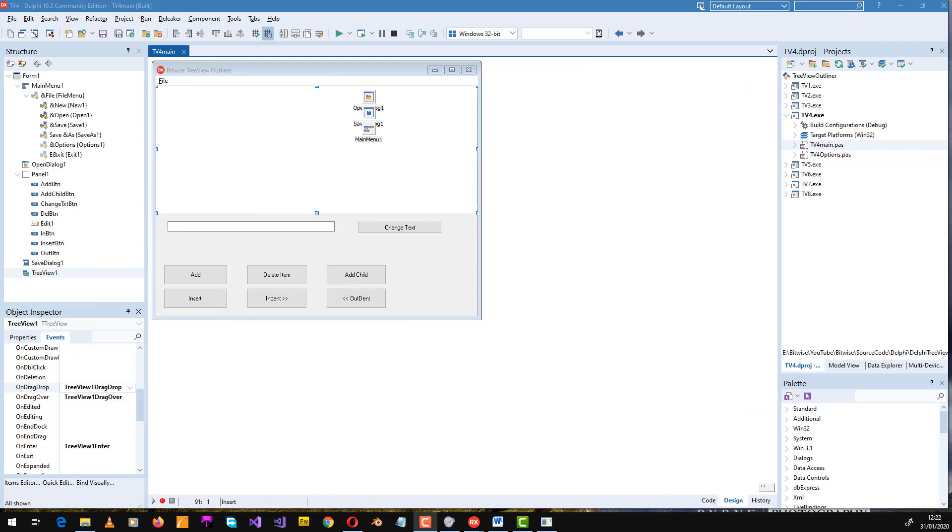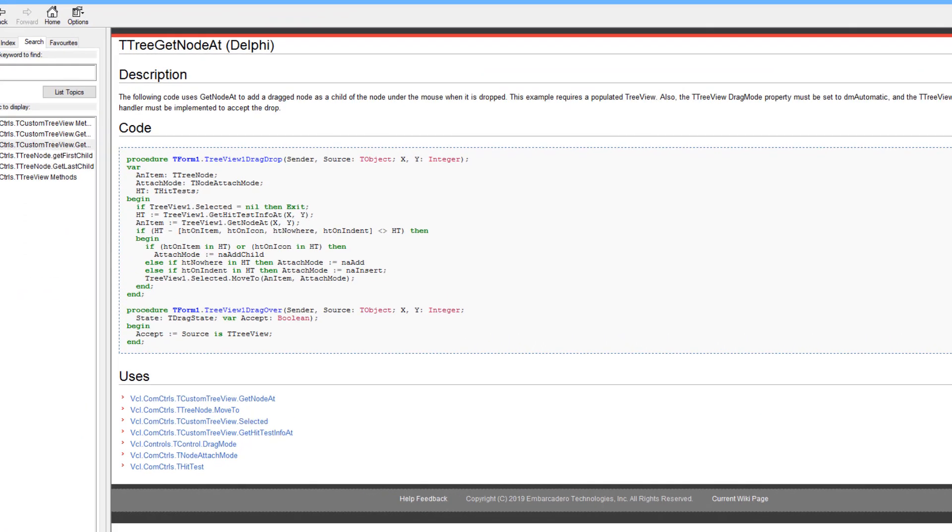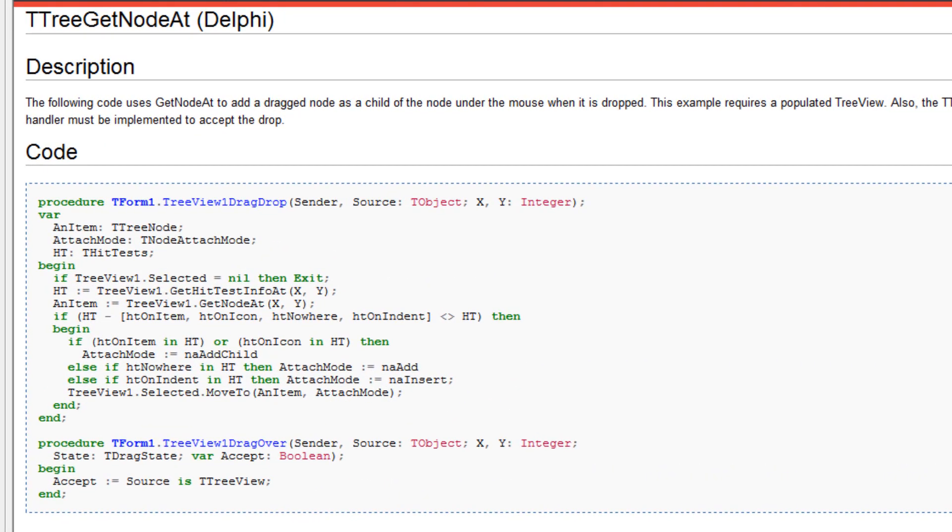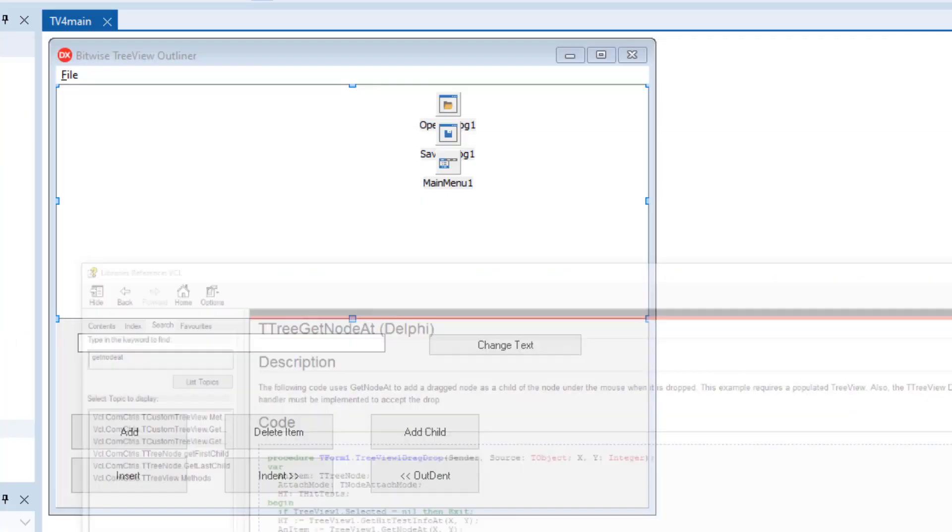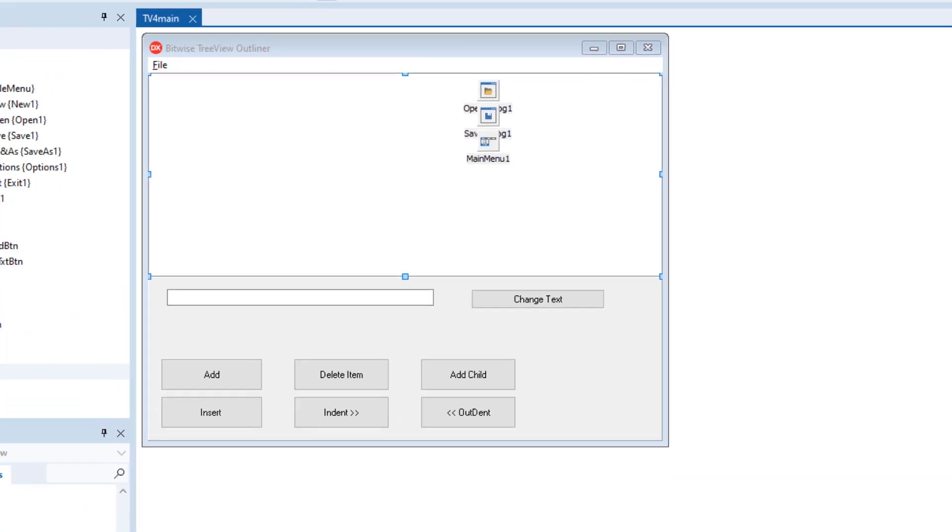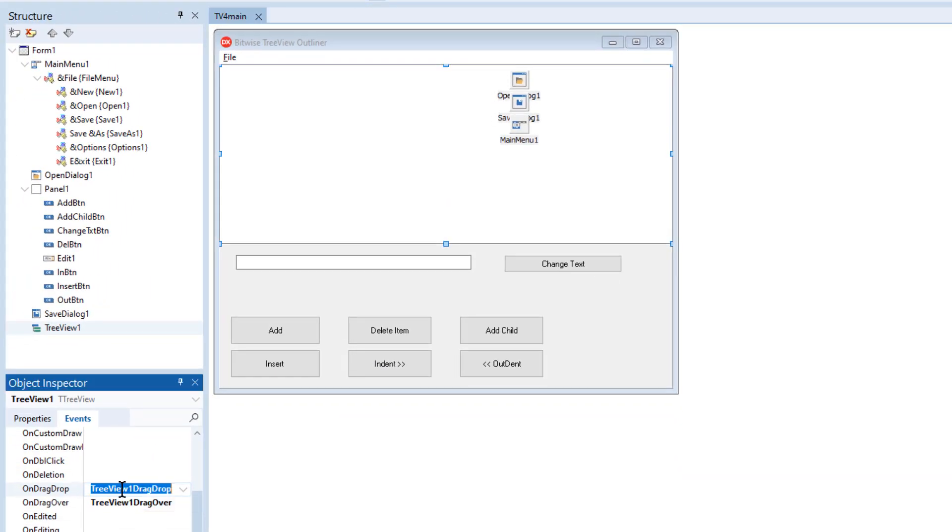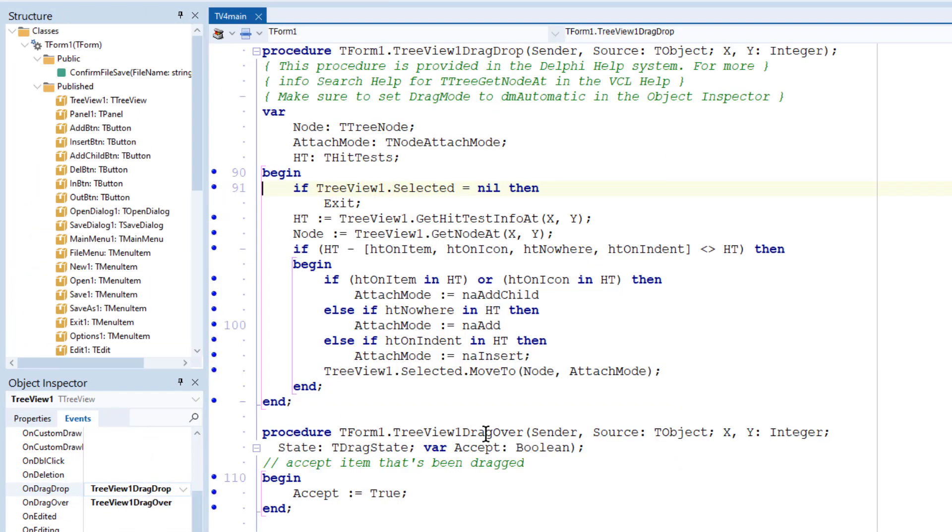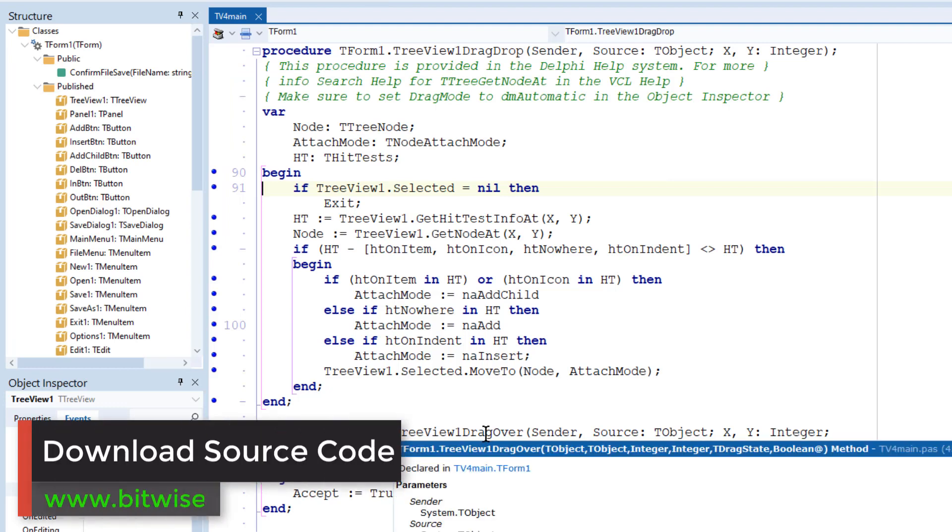Luckily for us, the Delphi VCL help system has some sample code, which I've just pinched. Essentially, what you have to do is create an event handler for OnDragDrop. Let me go back into my project and click that here. You can see here's my code.